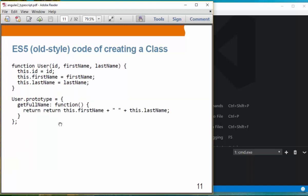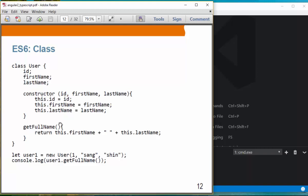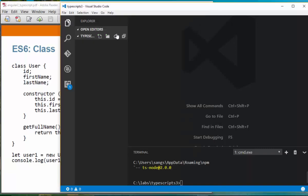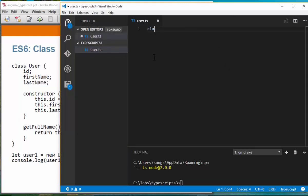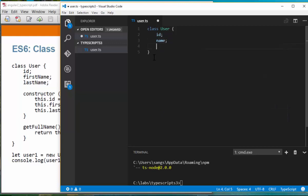This is the old way of creating a class — you have a function constructor and use prototype to add methods and properties. It works, but it's cumbersome. In ES6, they introduced the actual class keyword. So let's create a user.ts file and create the class.